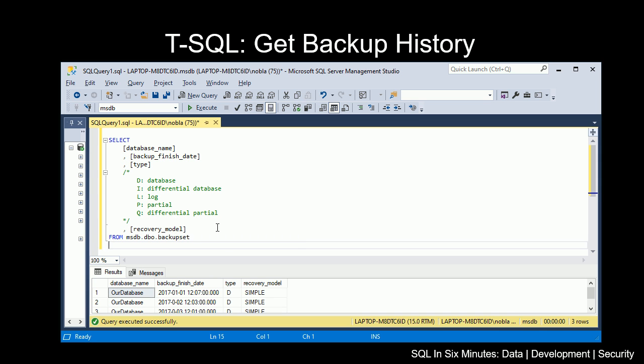We see the backup set provides that information. Let's use this example, the first row of data. Our database was backed up January 1st, 2017. We see the type is database, and we see the recovery model is simple.